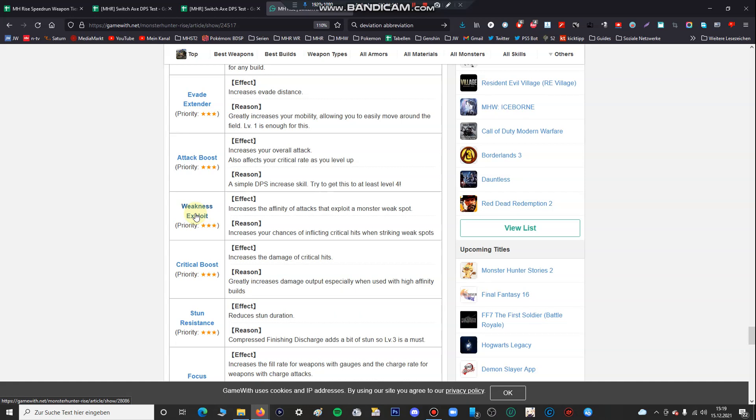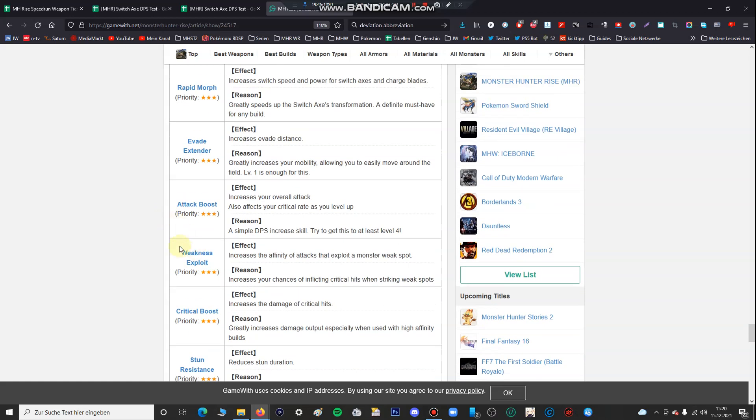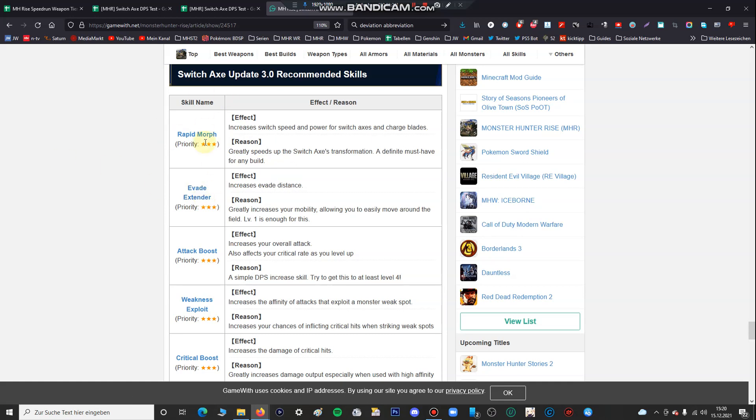You may have seen a lot of Switch Axe speedruns, maybe some Zinogre Switch Axe speedruns. The one Zinogre Switch Axe speedrun where I kill Zinogre in 2 minutes 40 seconds without weakness exploit. So it depends on the monster. Even if you fight against Rathian, Giadios, Diablos, there are a lot of monsters that are worth fighting against without using weakness exploit. Weight extender also I didn't really recommend using, maybe on previous Monster Hunter titles, but because you have the wire fall and other stuff. The only correct thing in this table is the rapid morph.